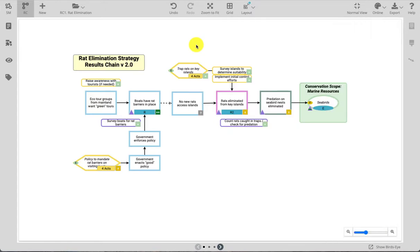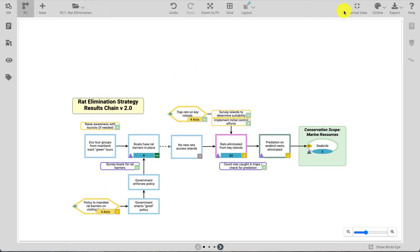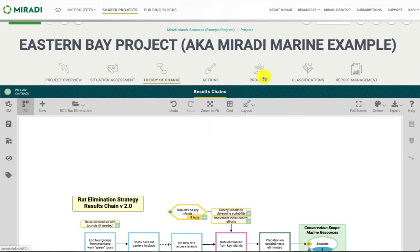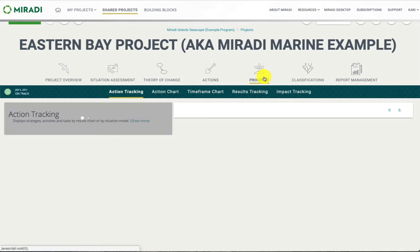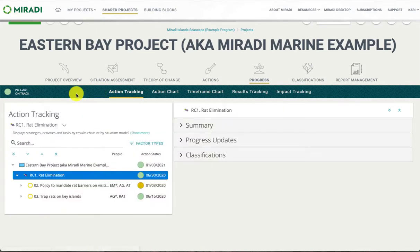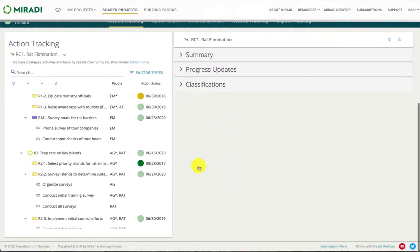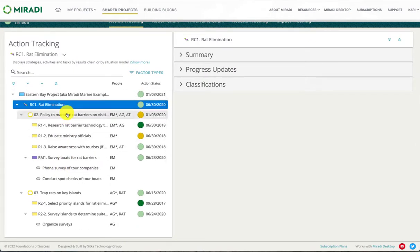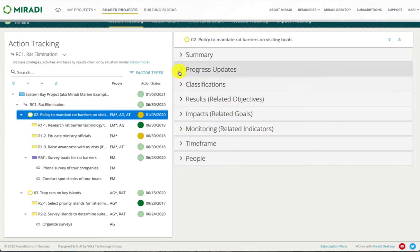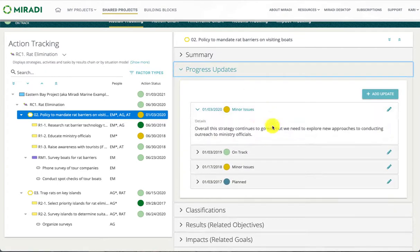All of these progress reports can also be viewed and updated in the tracking trees. Navigating back to normal view, under the progress tab you will see that action tracking, result tracking, and impact tracking trees are available to view and report on progress for different sections of your project. Under the action tracking menu you can view and update the progress status for all strategies, activities, monitoring activities, and tasks. The progress status is under the progress updates on the far right panel, and the editor is identical to the editor in the diagram window.